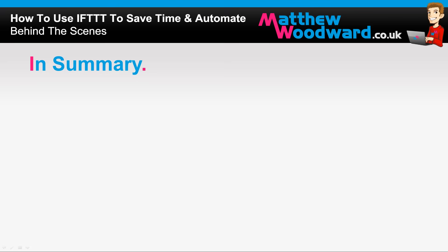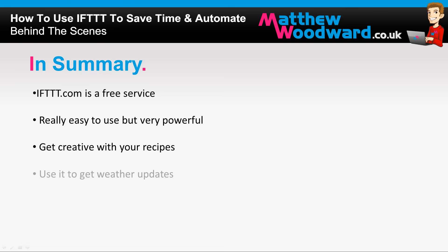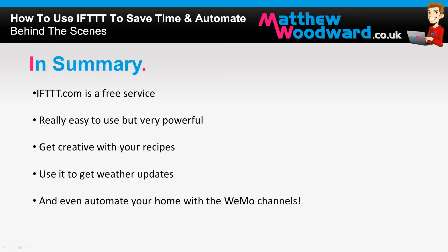So that is If This Then That which is a completely free service that is easy to use and really powerful. I recommend you get creative with your own recipes from getting weather updates all the way through to automating your home with the Wemo channels.